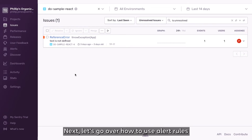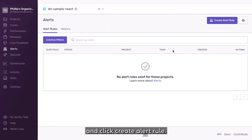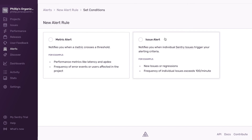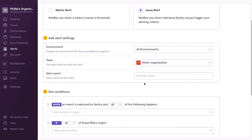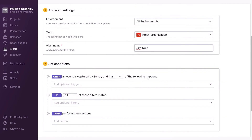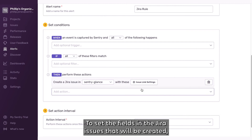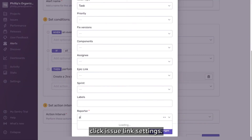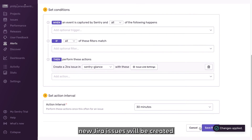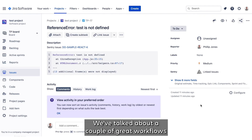Next, let's go over how to use alert rules to automatically create Jira issues. First, navigate to the Alerts page and click Create Alert Rule. Select Issue Alert. Fill out the alert conditions and select Create a Jira Issue as the alert action. To set the fields on the Jira issues that will be created, click Issue Link Settings. Once you're finished, new Jira issues will be created when the defined alert rule conditions are met.